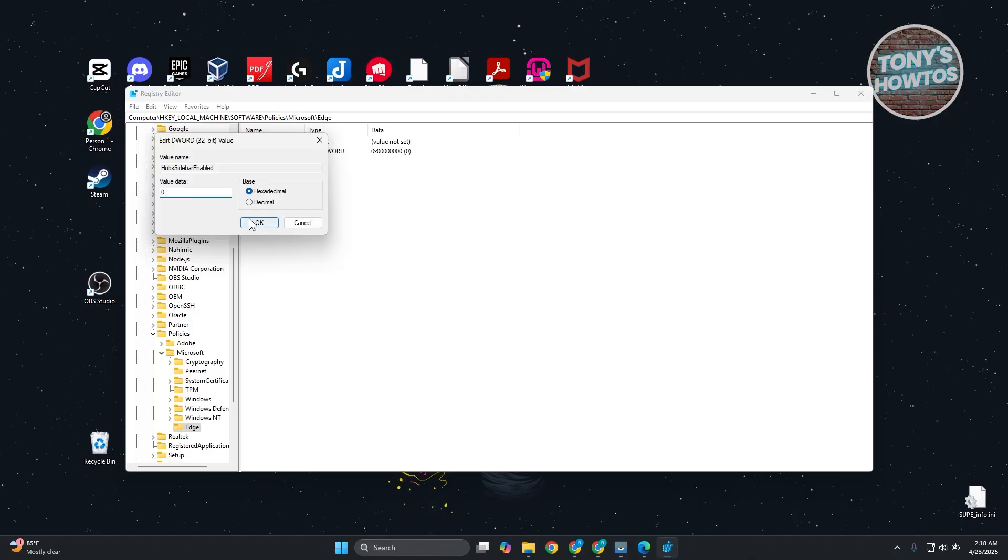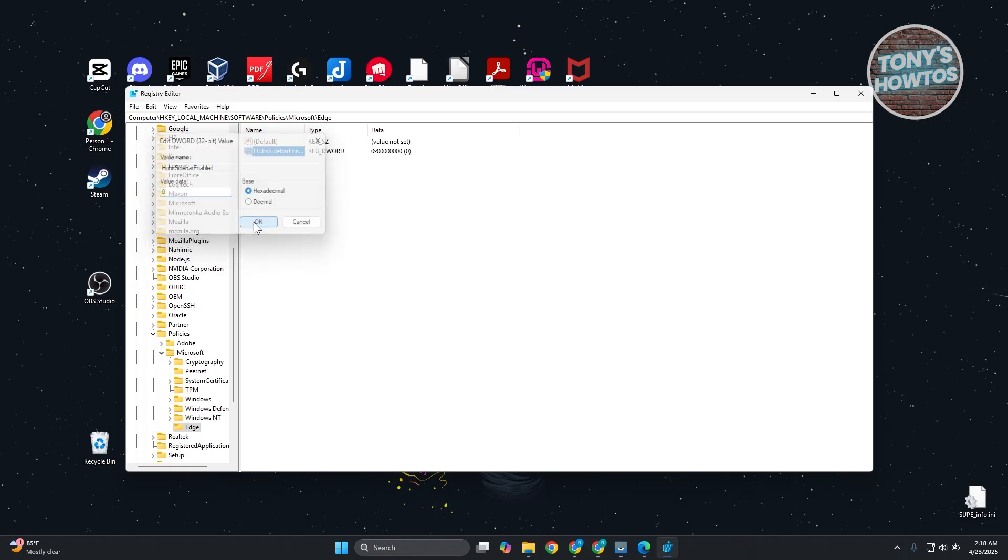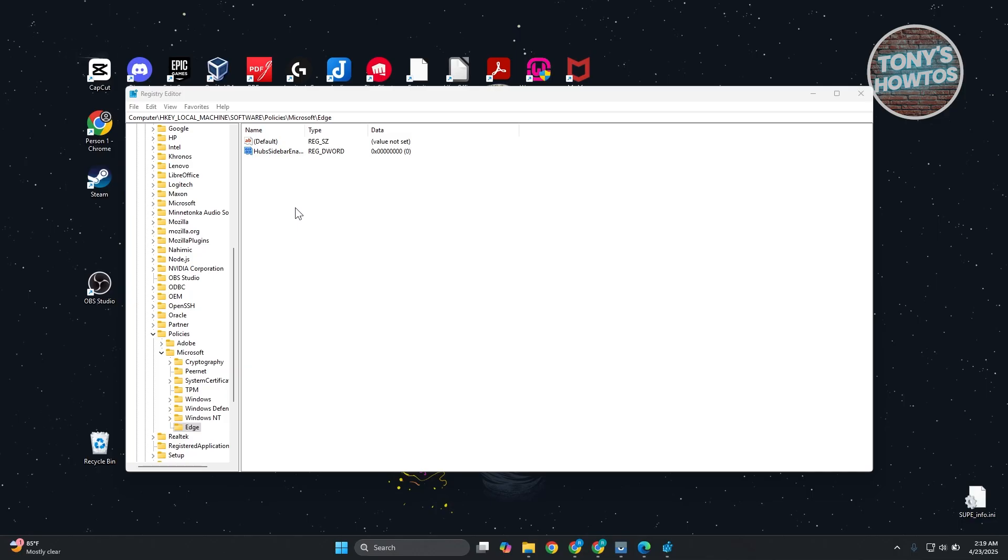But again, it's by default set to zero, so it's okay. Click OK. Now, once you've set this up, whenever you open up a sidebar for Edge that contains Bing, you will not be able to see that again.